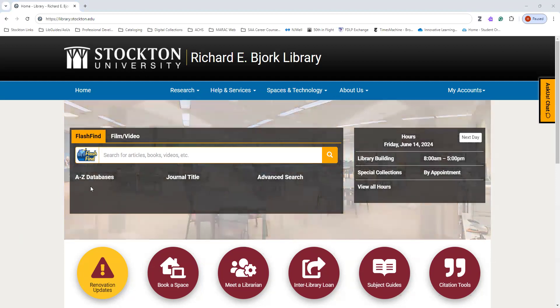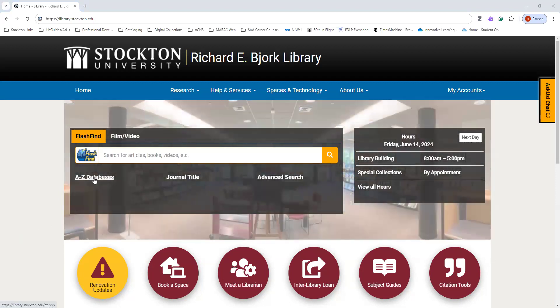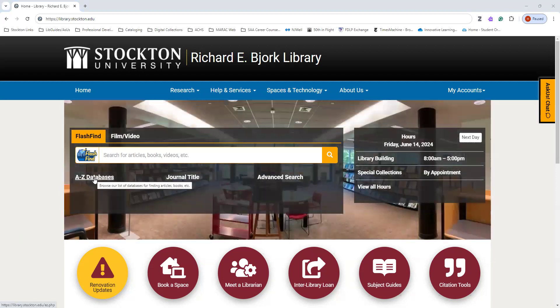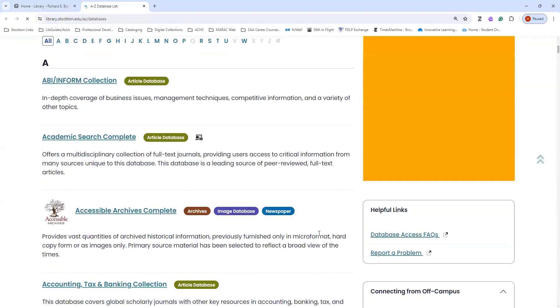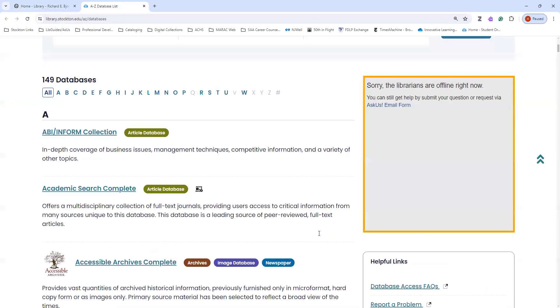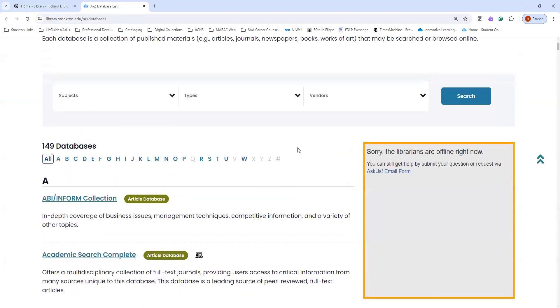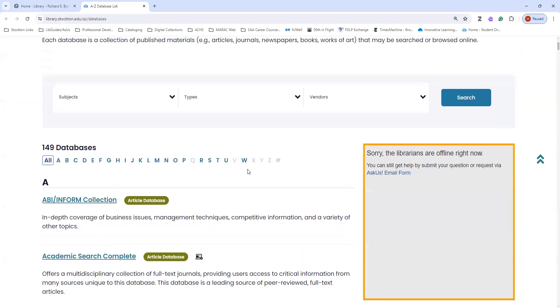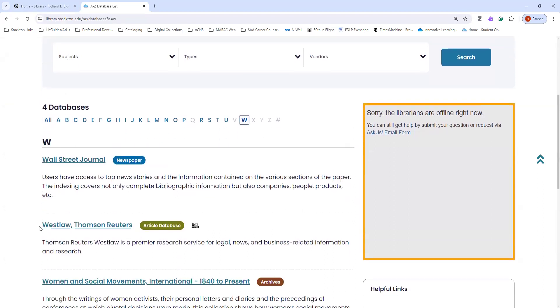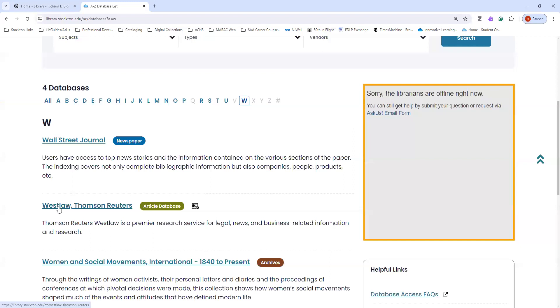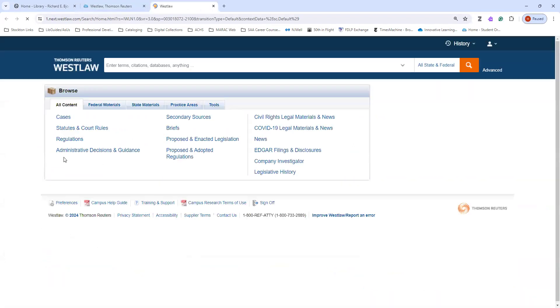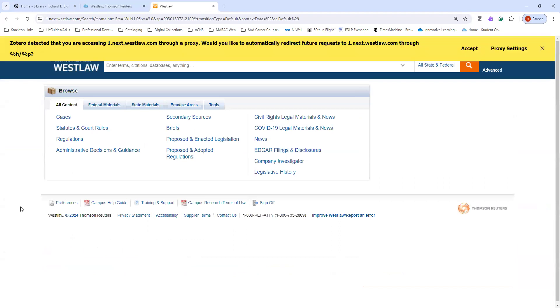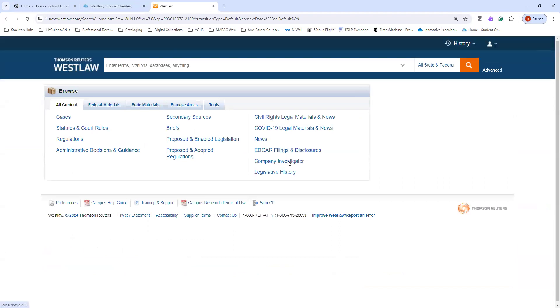Once there, go to the A-Z Databases link. Under this link, you can find all of the databases that are available to you as a Stockton student. To go to Westlaw, we'll go to W, click on the name of the database, and then we'll press Access the database. If you're coming into it from off-campus, you may need to log in with your GoPortal login.